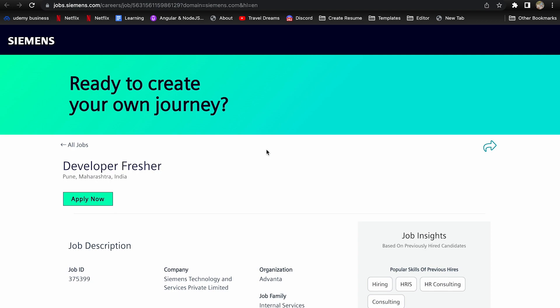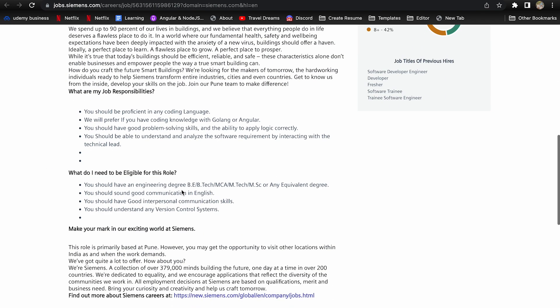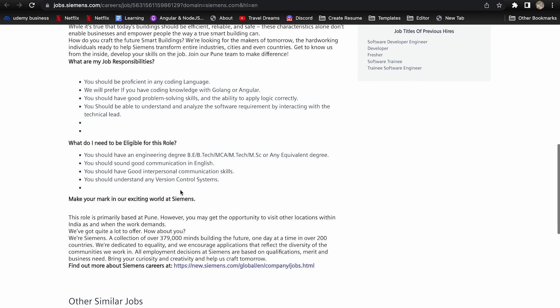Second company is Siemens. They are hiring for Developer Fresher. Location is Pune. Eligibility criteria is you should have an engineering degree in B.Tech, MCA, M.Tech, MSc or any equivalent degree. You should have good communication in English, good interpersonal skills, and should understand any version control system.